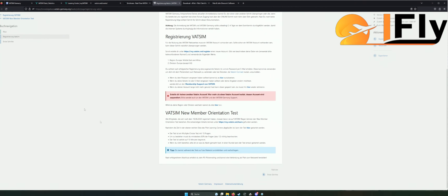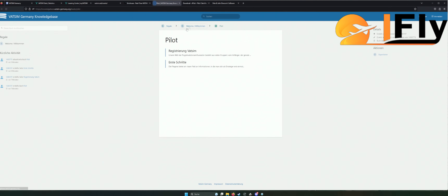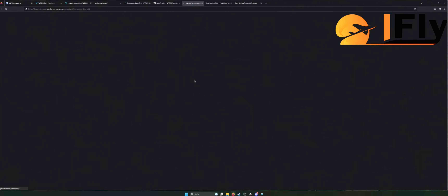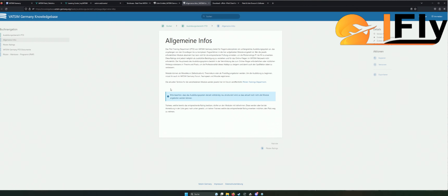Registration soweit fertig. Dann gehen wir auf den nächsten Punkt: Wenn wir jetzt Pilot sein wollen, erste Schritte. Auch hier kriegen wir alles erklärt. Das Pilotentraining – da finden wir ebenfalls, wie man richtig redet, wie man sich sämtliche Informationen holen kann. Alles hier sehr, sehr gut erklärt, wie ich finde.